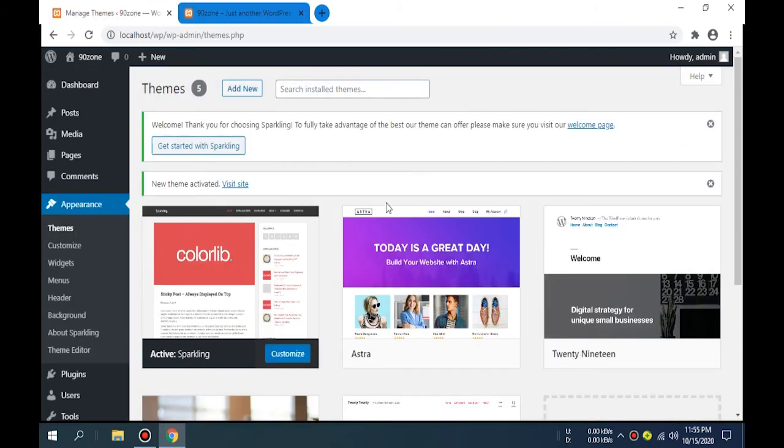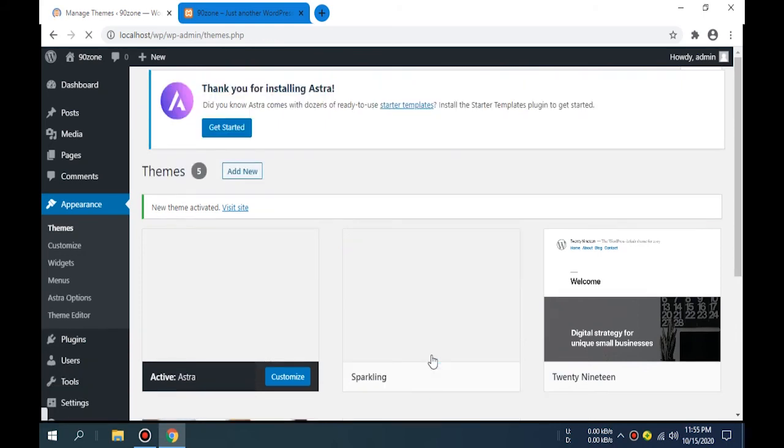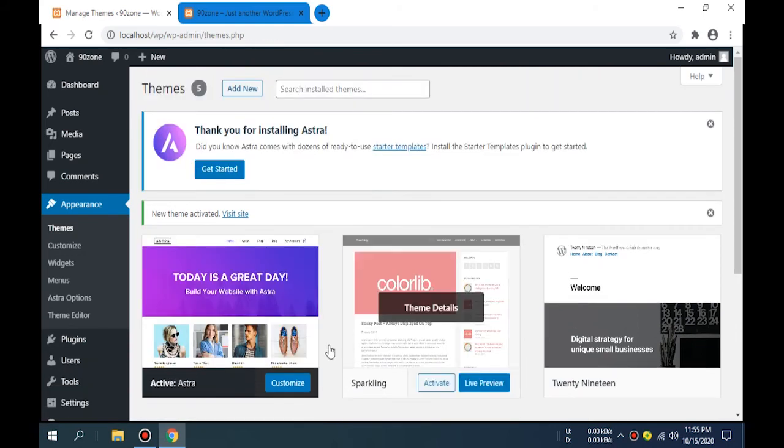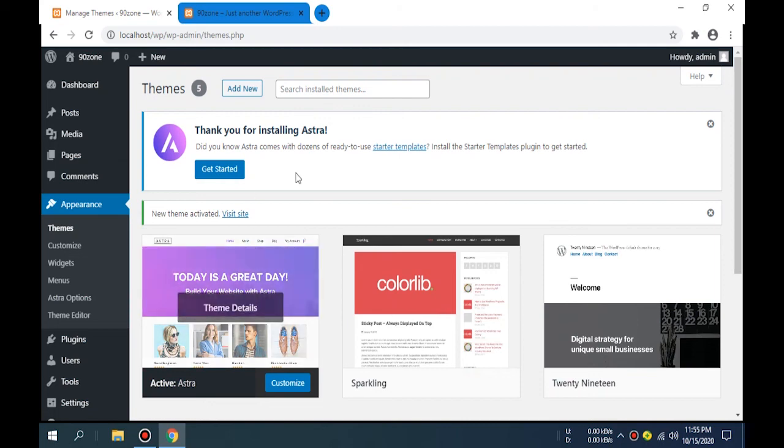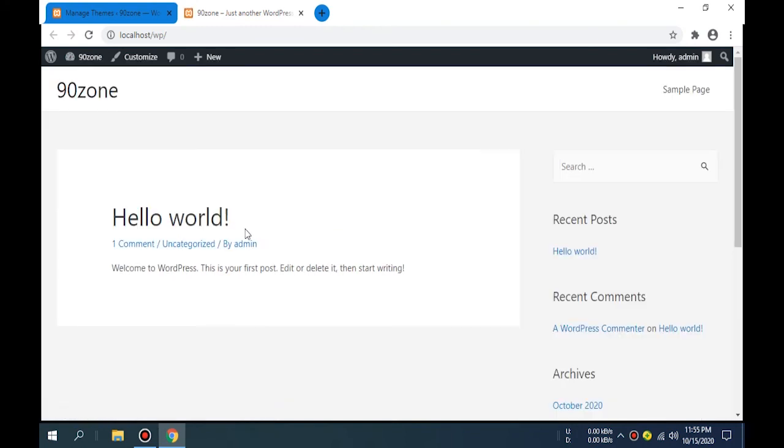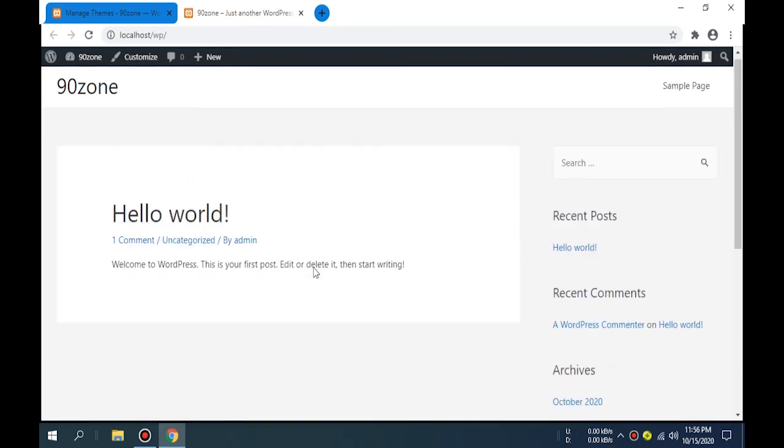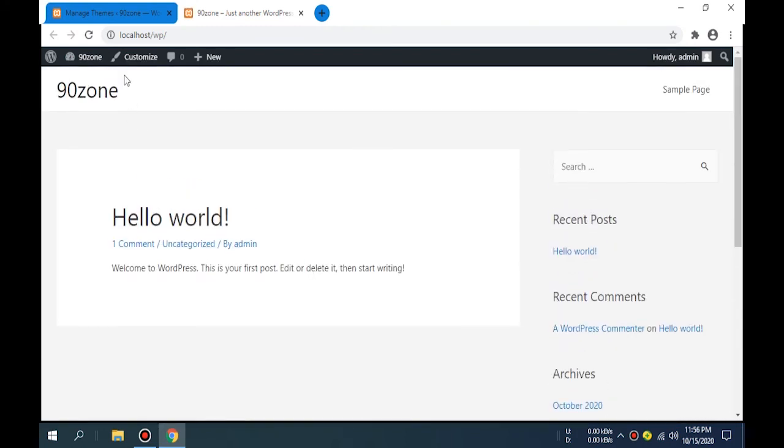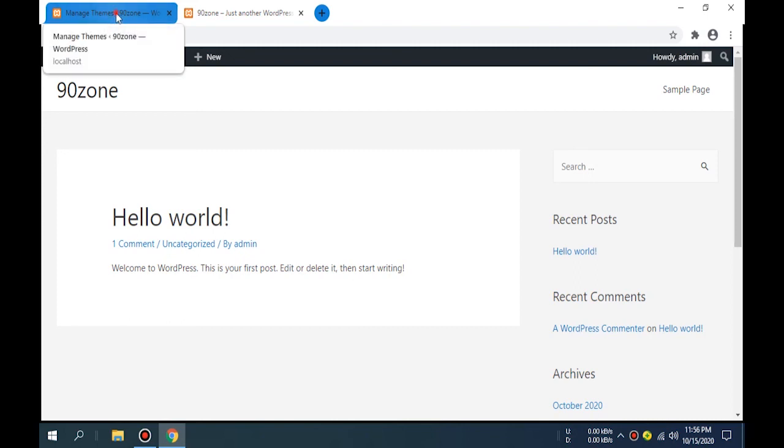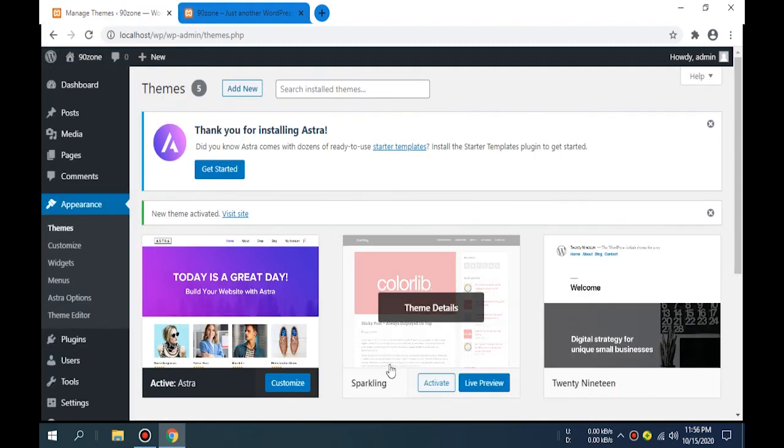Again, I change it to the Astra theme. Now I activate this. Again, I reload this page. This is the Astra theme. In this method, you can install new themes to your localhost WordPress website.